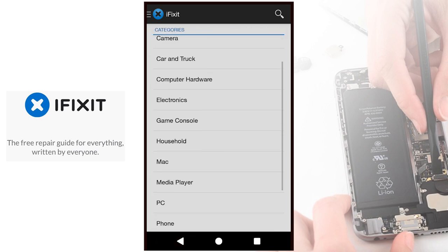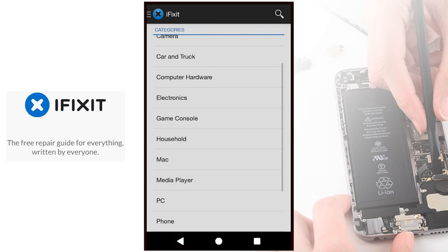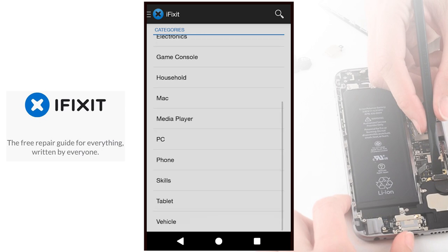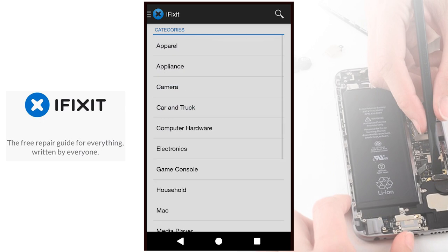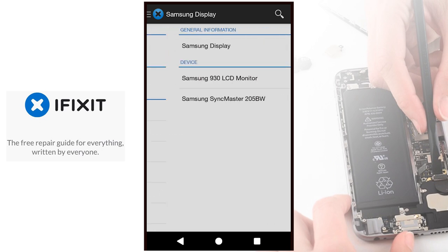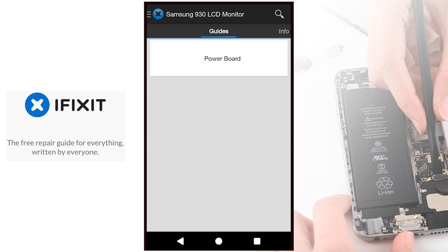iFixit is a repair revolution. It's the world's largest repair manual with easy to use DIY videos for pretty much everything. Now you can watch and learn how to fix things on the go.